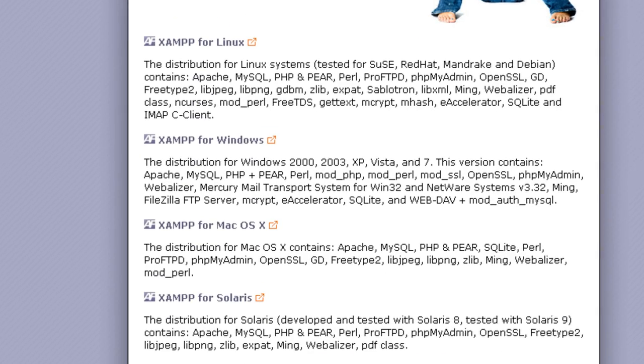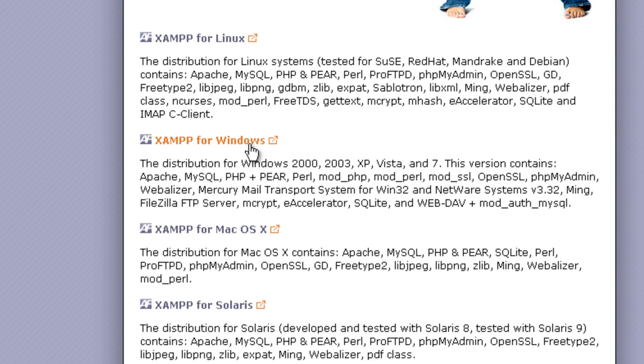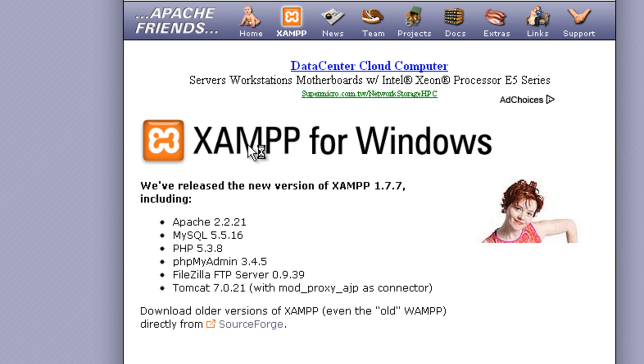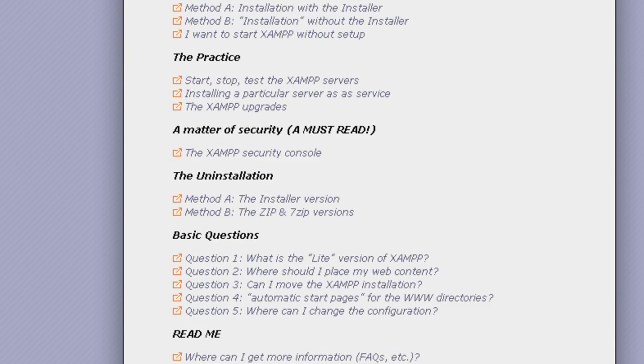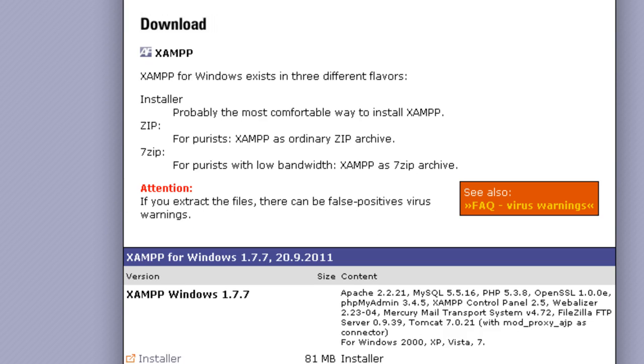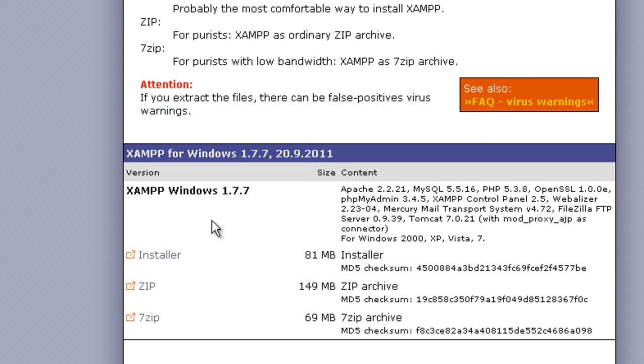For example, I want to install XAMPP for Windows. In the next page, you can find XAMPP installer package. Click to download the package.